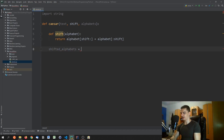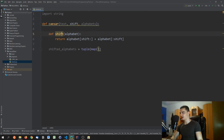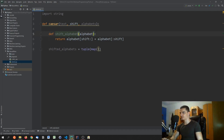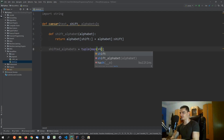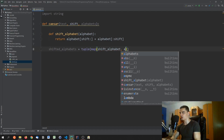We use `tuple(map(shift_alphabet, alphabets))` to map the `shift_alphabet` function onto the list of all provided alphabets, shifting all of them at once and storing the results as a tuple.